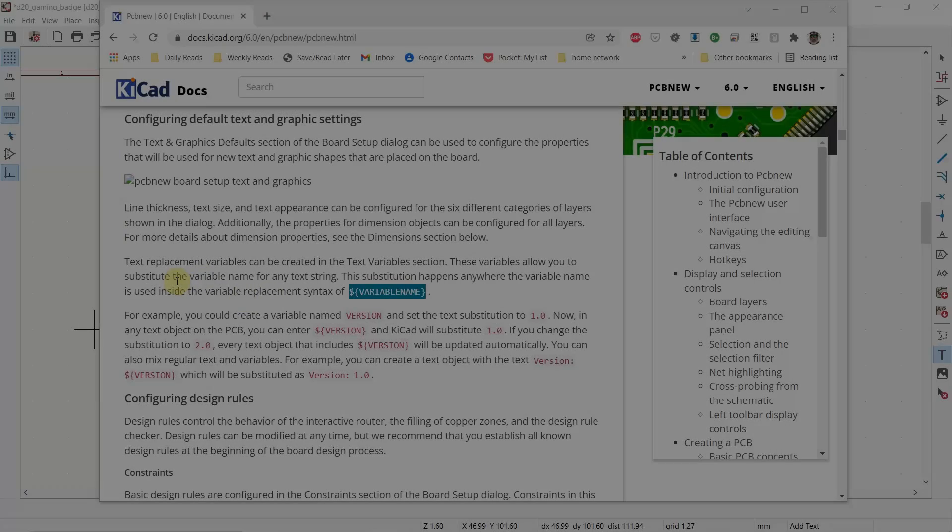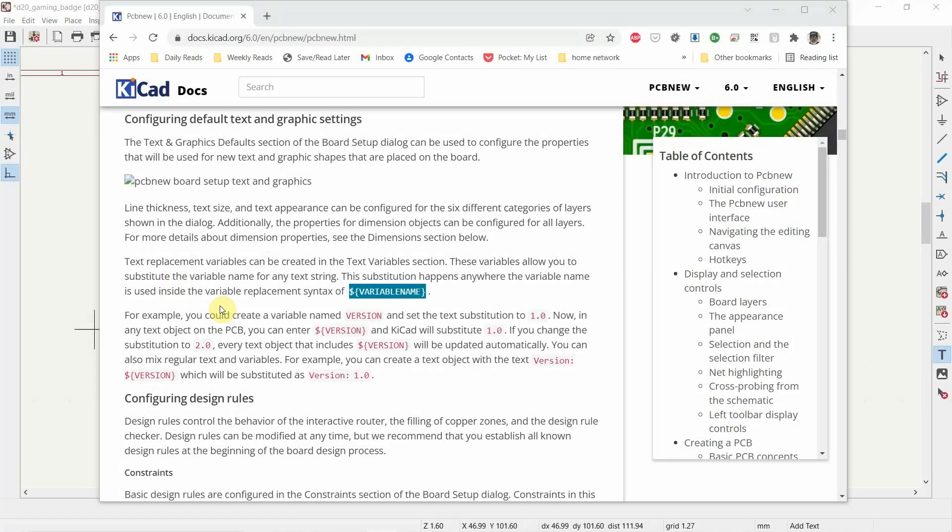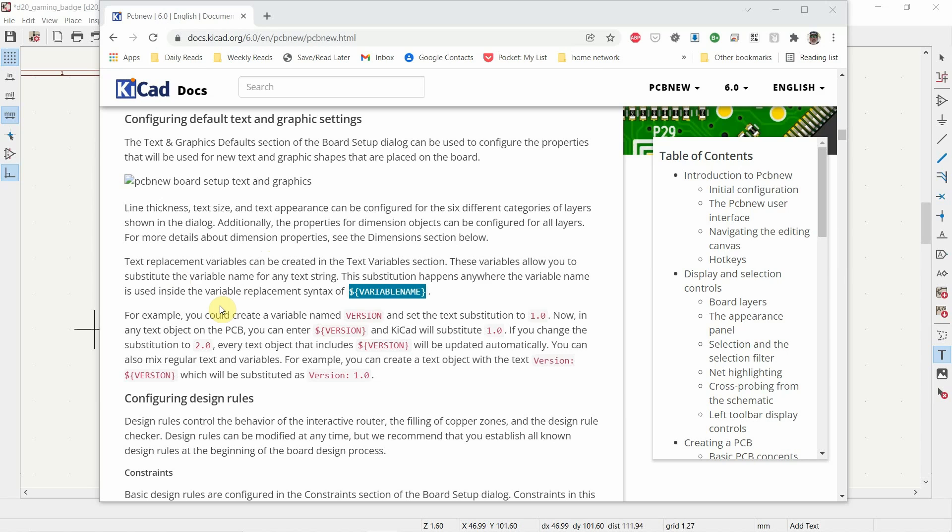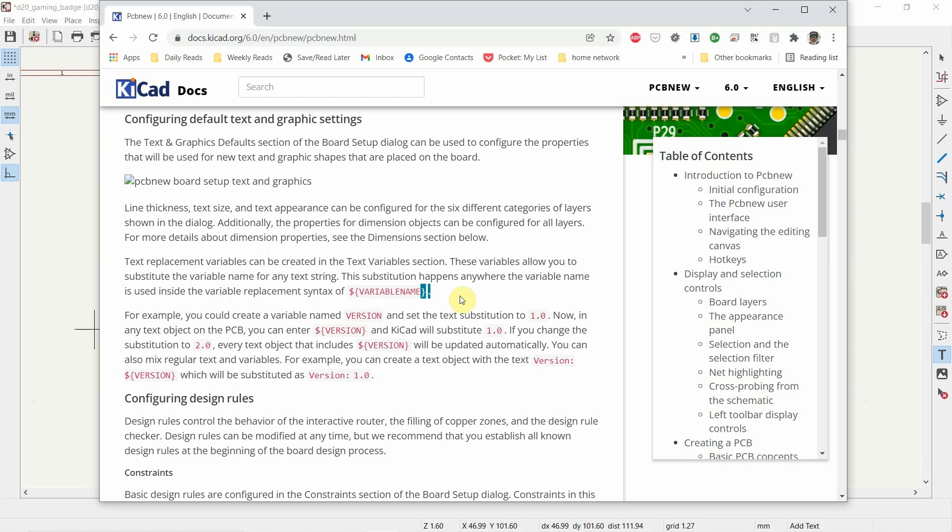Alright, so in KiCad 6.0 they've introduced text replacement variables, which basically allows you to create a set of variables, give them a value, and then reference them within any place where you're referencing text. It uses a special markup so that it knows you're referencing a variable and not something else. And that markup for variables is dollar sign and then the brackets. Pretty simple.